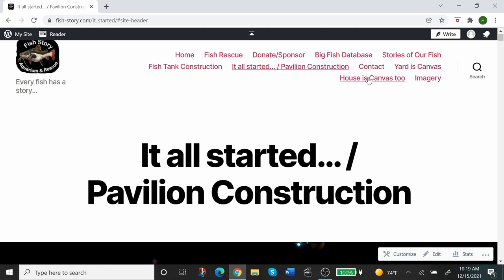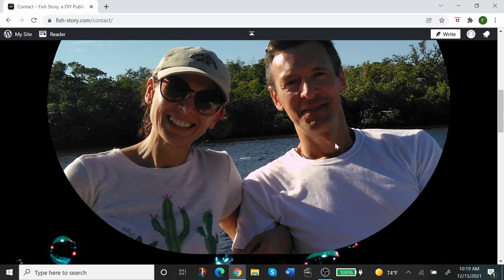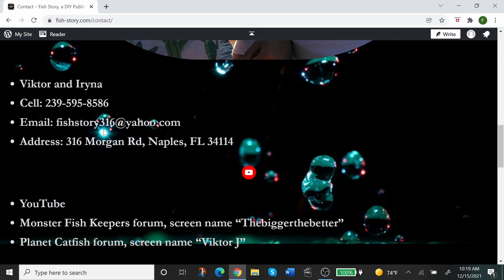There is a contact page where you can find how to contact us, of course. This is me, my lovely wife Viktor and Irena, our cell, our email, our address, and the links on the social media forums and the YouTube channel.